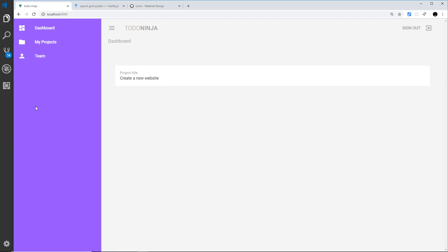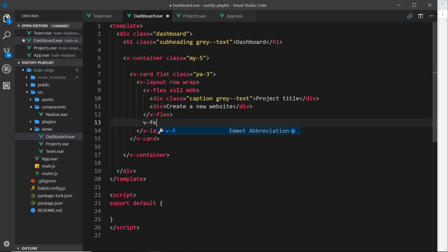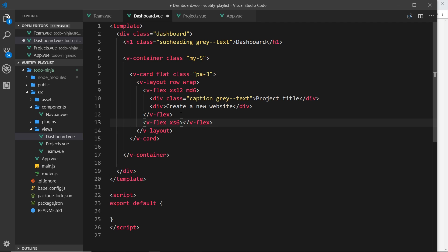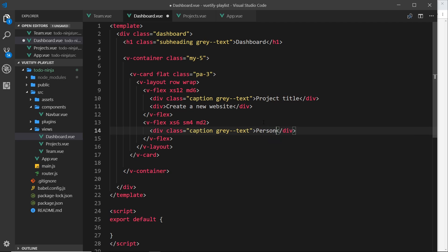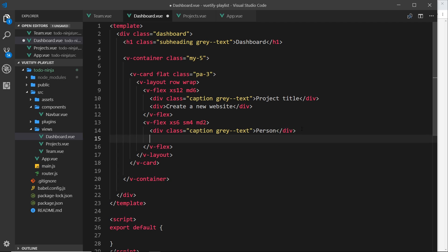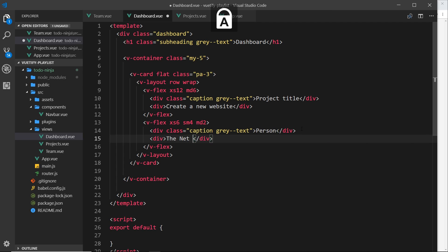Okay, so this project title is going to take up six columns in width, so it's going to go to about here. So after that I want the person roughly here. So let's do another flex item for that. So v-flex, and then this time we're going to start with extra small screens again, and it's going to be six columns in width on those size screens. On small it's going to be four, and then on medium it's going to be two. All right, so inside that we want one of these things again. So let's copy that and paste it down here. And this time this is going to be the person. And underneath that we need another div for the actual person, the Net Ninja.